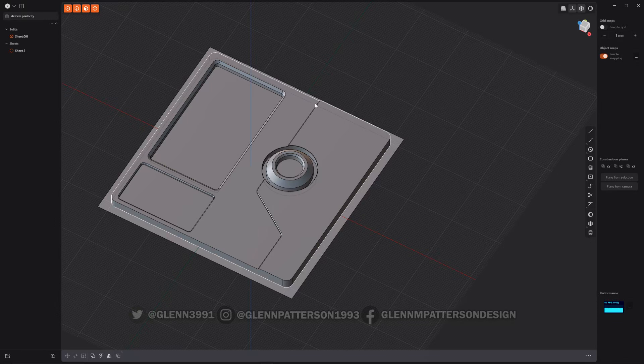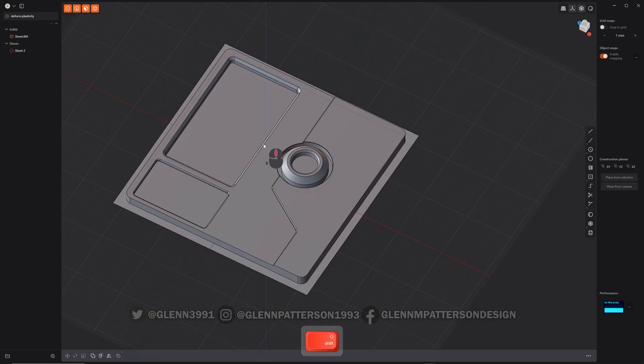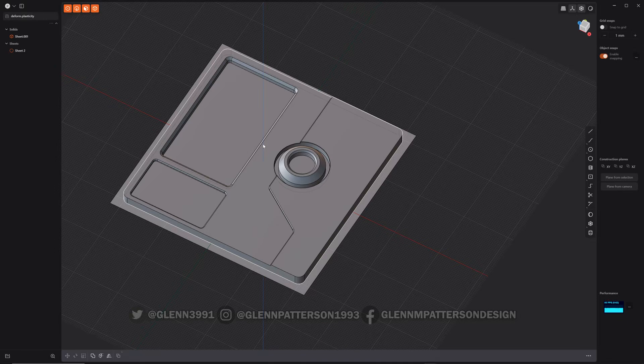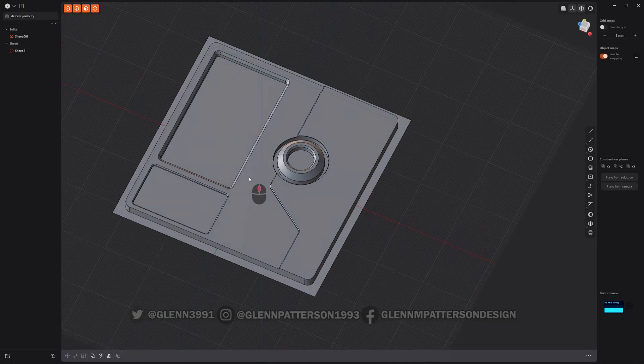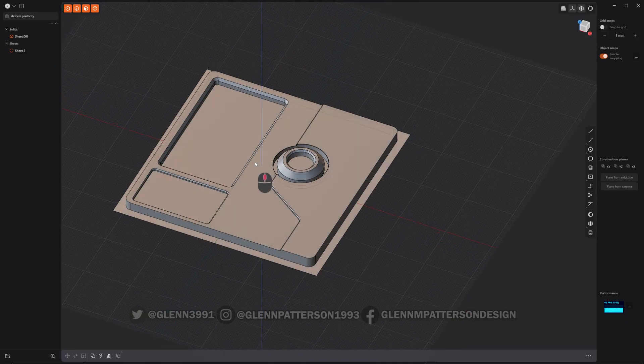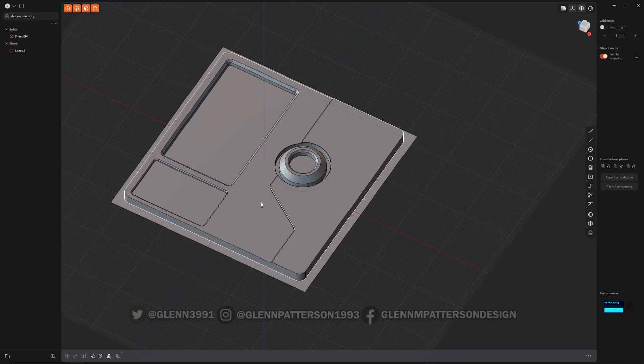All right, in this video I'm going to go over the new deform command in Plasticity 2024.2 update. It's kind of a handy little thing to do, but there are a couple caveats that you have to remember.